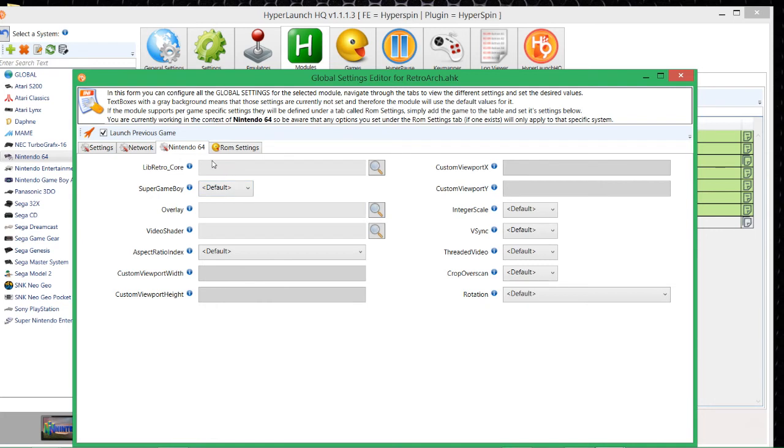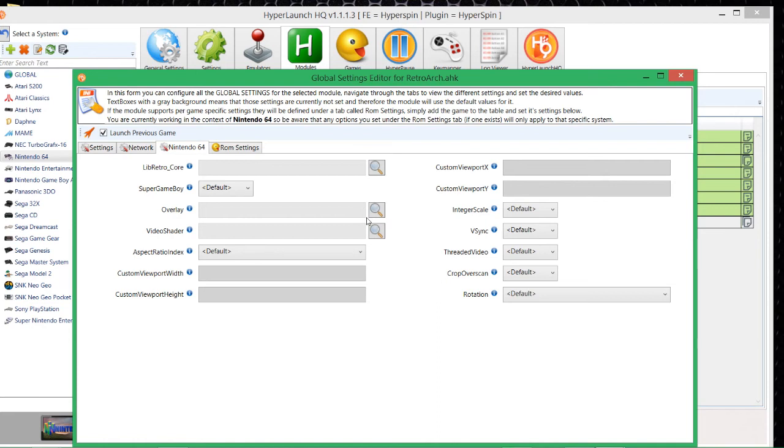Now again, I strongly suggest you do a bit of research into it and find out which ones are the best core. But if that doesn't work for your system, then hell, try a different one. It's all up to you at the end of the day. Okay then, is it a Super Game Boy? No. Overlays. That's if you want to use the bezels at the side or if you want to use scan lines and things like that. I wouldn't fuck around with that, not at this early stage unless you know what you're doing. Video shader, again, same things.